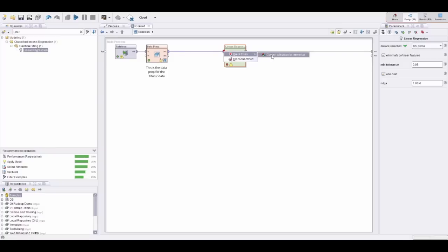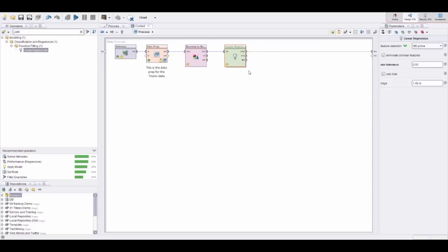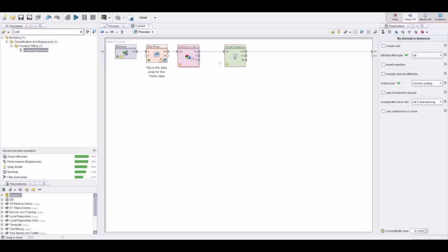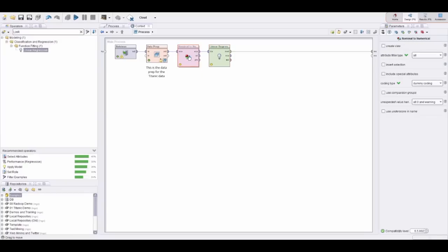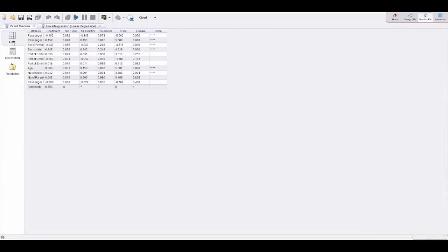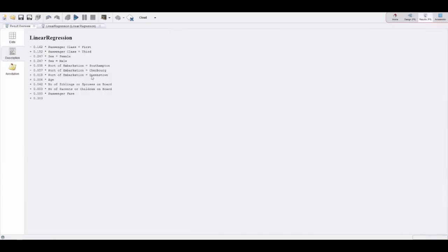RapidMiner will automatically correct the process and make it work. Those quick fixes are also based on what most other users are doing in a situation like this to fix the problem. In this case there is only one, and RapidMiner automatically adds the necessary data transformation to the process here. Then you see I can run the linear regression and you get all the typical insights and the regression model.